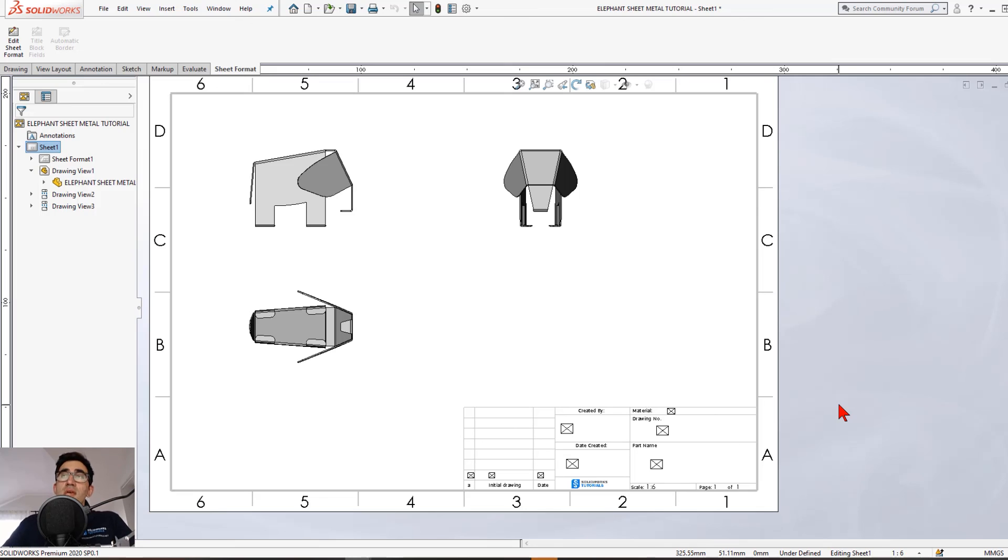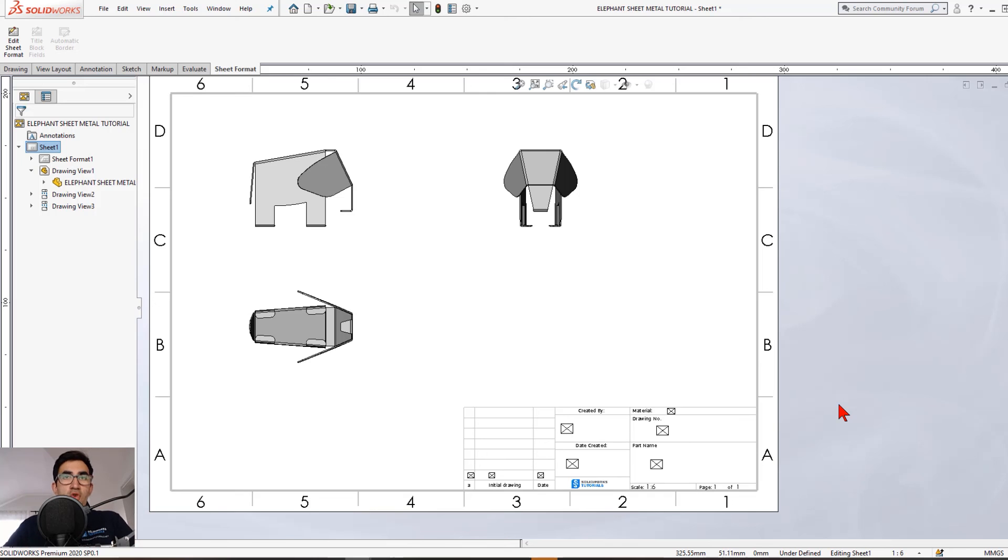All right, fellas, that was it. That was a very simple move. I know a lot of you are dabbling on creating a drawing sheet format, but it is as easy as this. If you think this video helped you, just make sure to share it with one friend who also works with SOLIDWORKS. That's all I'm asking. No need to like or subscribe. Do that too.